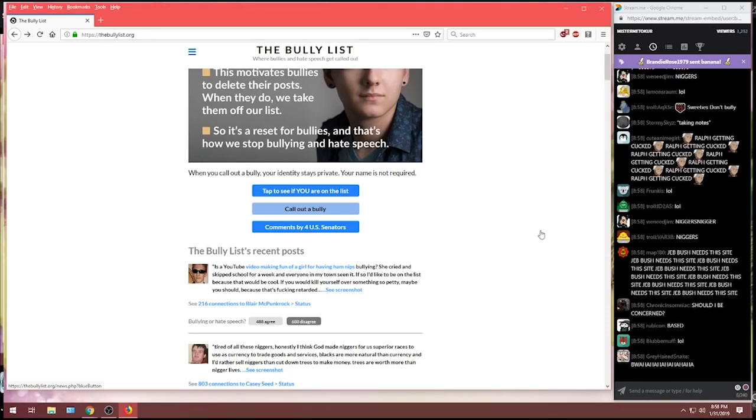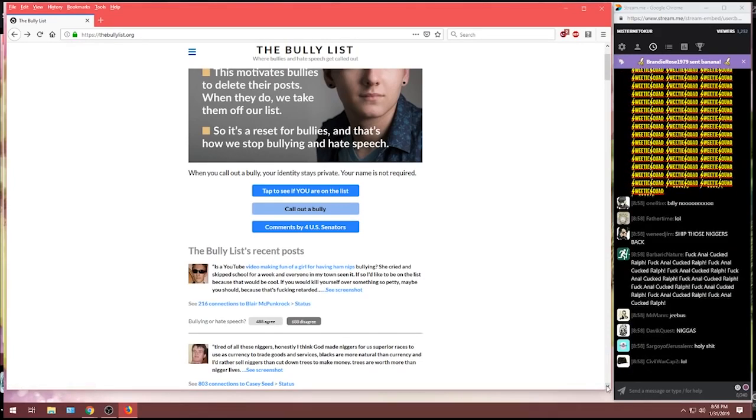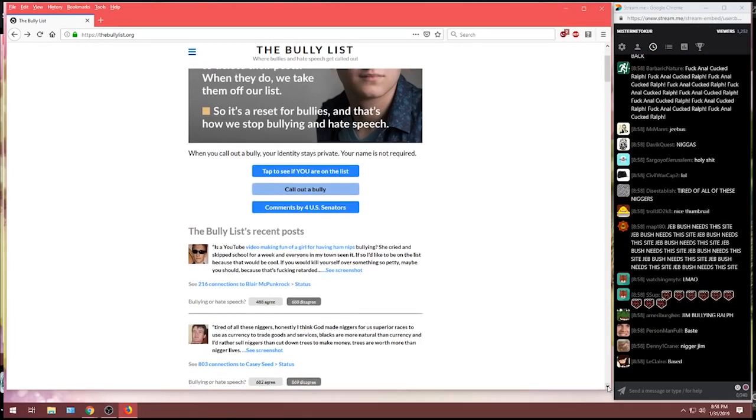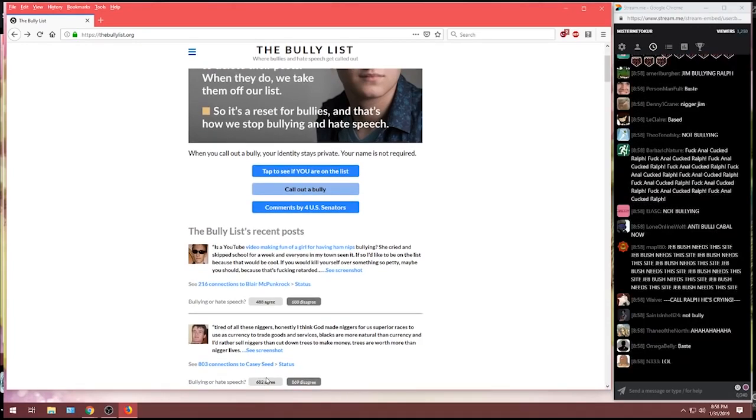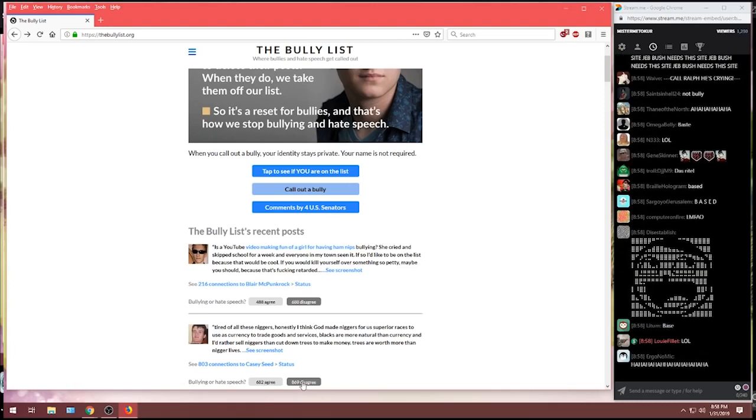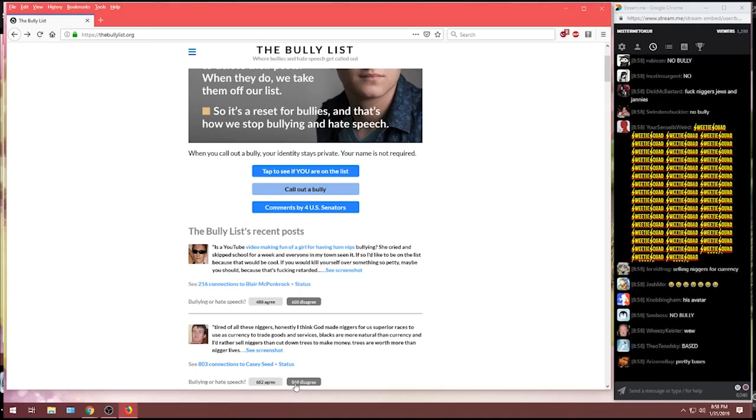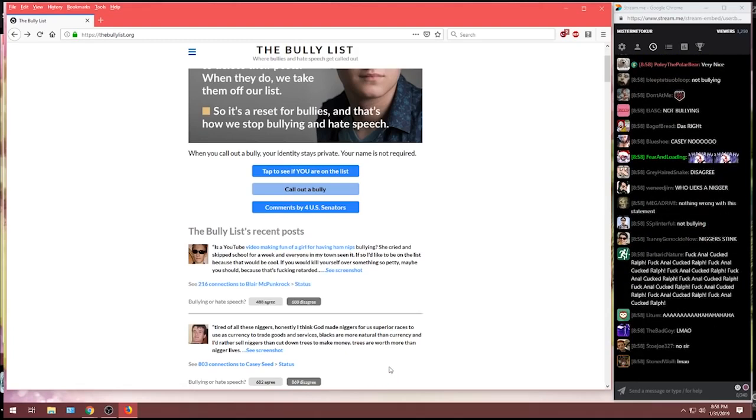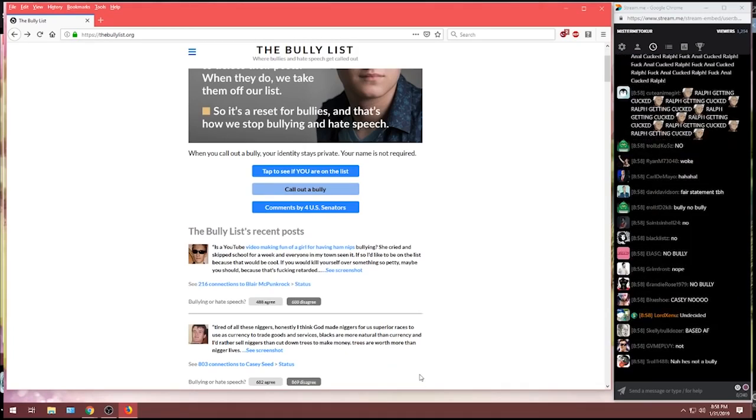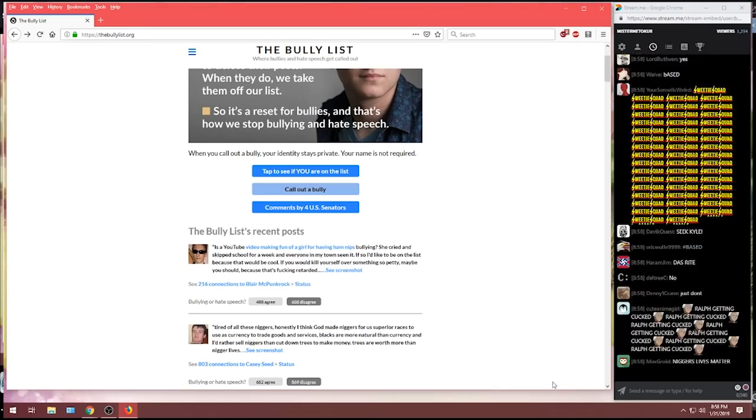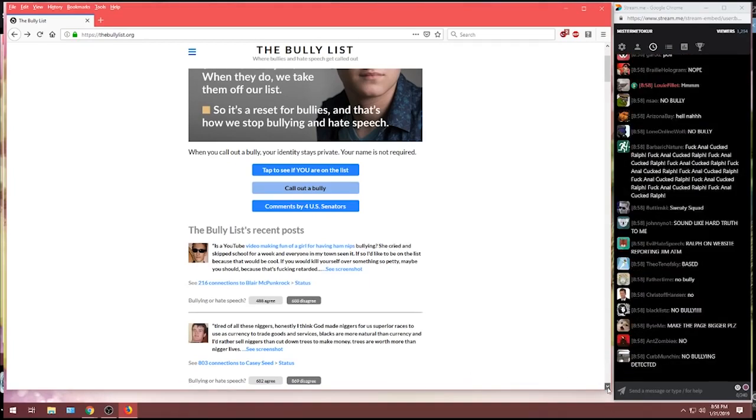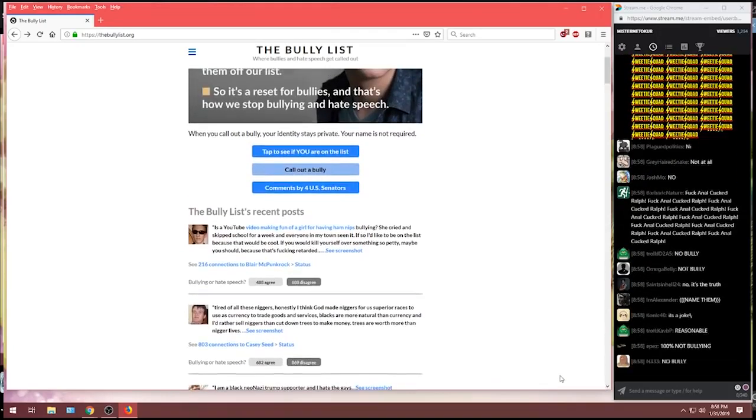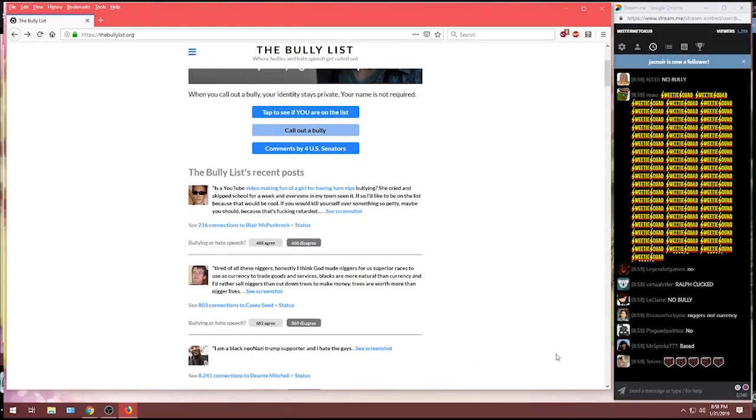Now, what do you think about Casey Seed? Would you consider that to be a bullying comment, chat? Or does that seem like it's not a bullying comment? Let's see what the bully hunters, I'm sorry, the bully list had to say about Casey. Well, Casey, congratulations. 682 said that is bullying, but 869, the majority, have voted that that is not bullying. Enjoy selling blacks like they're goods, Casey, because the bully list has said that is not bullying.